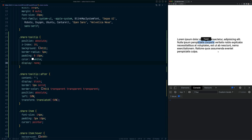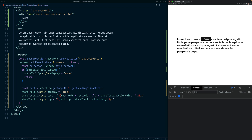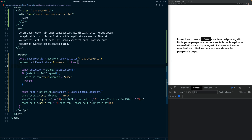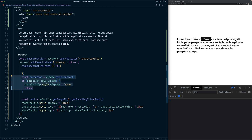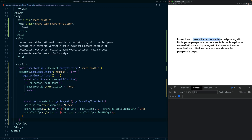There's an issue: when you deselect text by clicking, the tooltip doesn't disappear. This happens because the mouseup handler runs before the selection has updated. We can fix this by wrapping the handler code in requestAnimationFrame, which waits for the next paint cycle. After this fix, clicking to deselect correctly hides the tooltip, and showing and hiding works as expected.